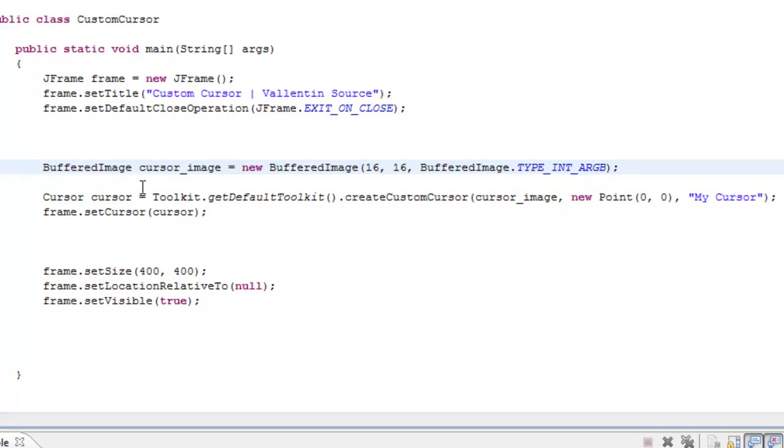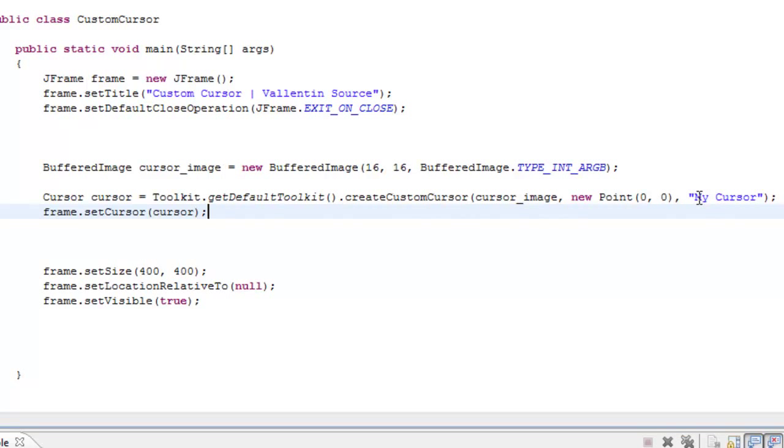Then you create a cursor and set it equal to Toolkit.getDefaultToolkit().createCustomCursor. The first parameter is the image, the next one is the point on the image that you want to use for pressing, and the last one is the cursor name. You can just leave it blank.